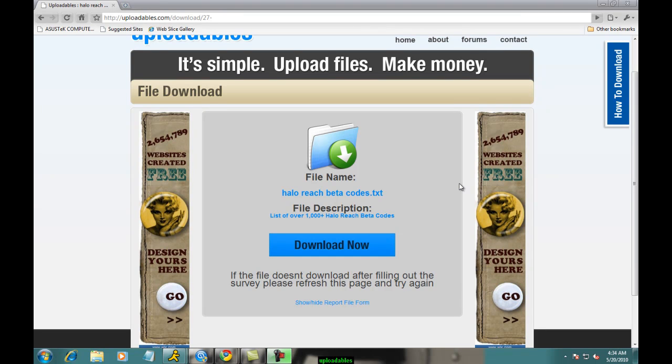Hey guys, this is a tutorial on how to download from Uploadables.com. It's pretty basic.